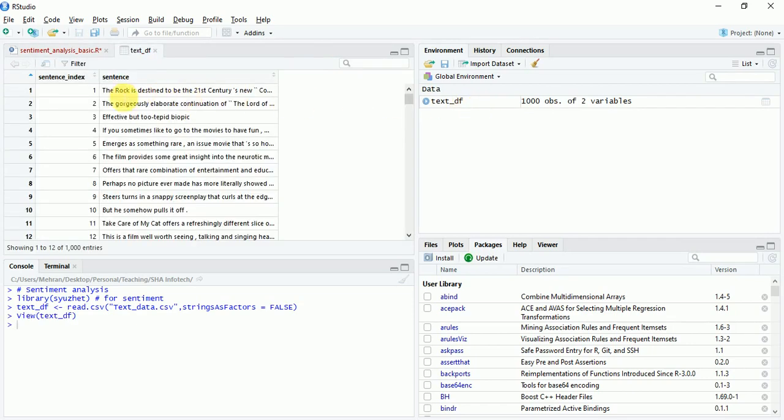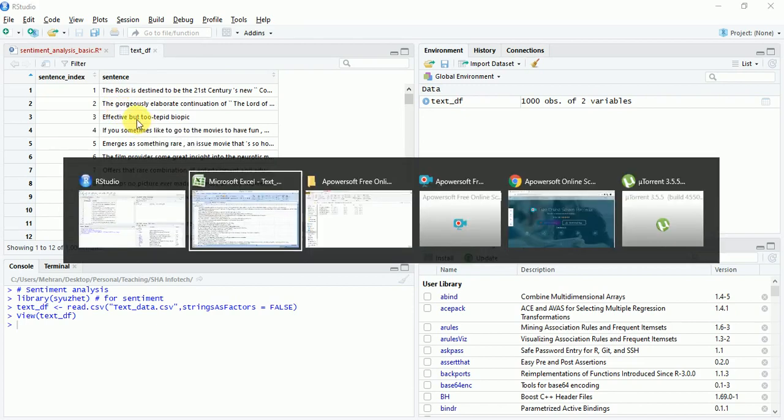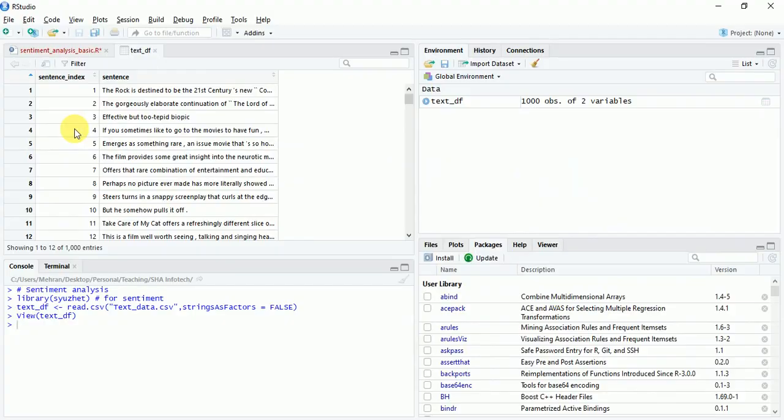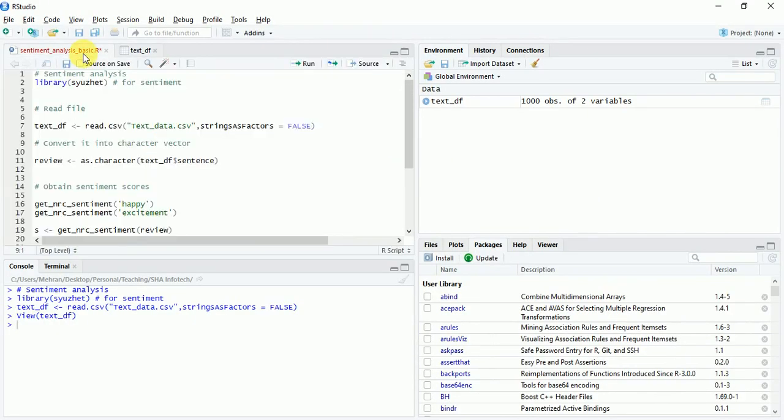The rock, the gorgeous, the elaborate, effective. Coming back to the R script, they look fine and also the first few rows are identical.